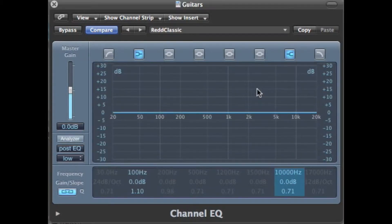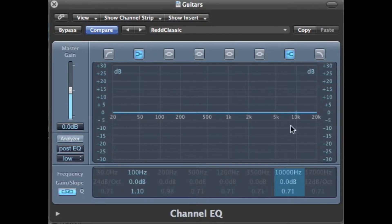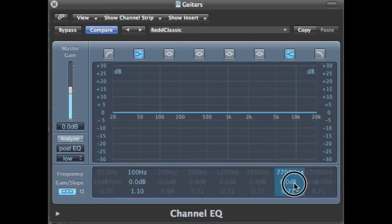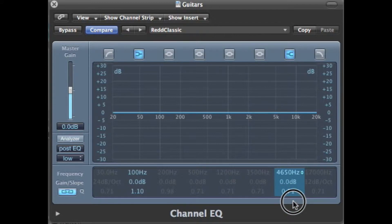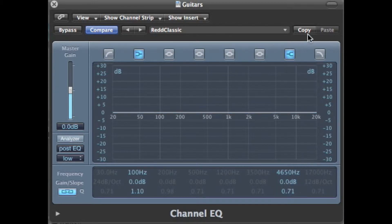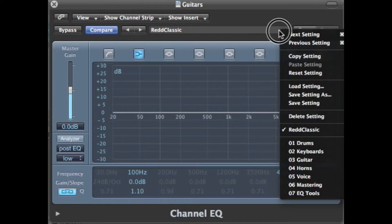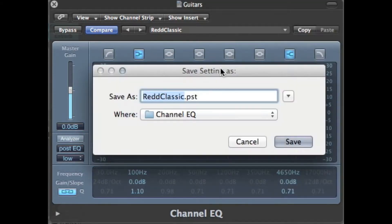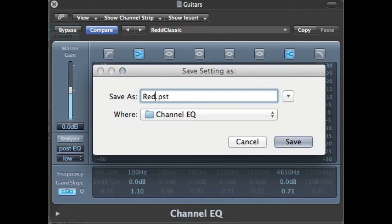There was another setting, which was labeled Pop, where the high filter was set at 4,700 Hz. Our software will only accept 4,650, so we'll set that. Let's go ahead and name this and save it as Red Pop.